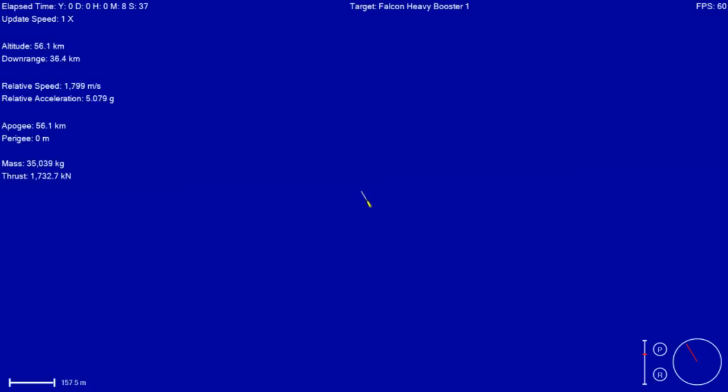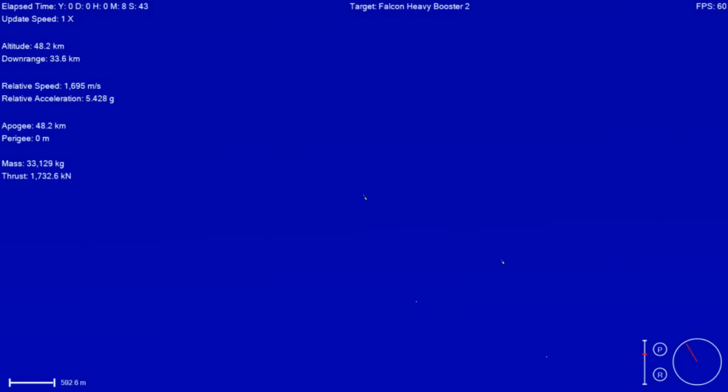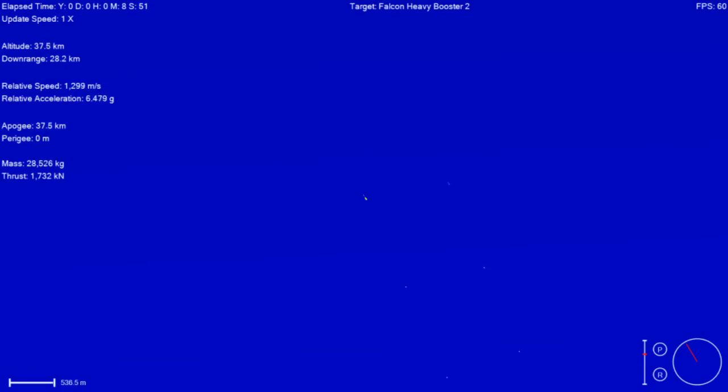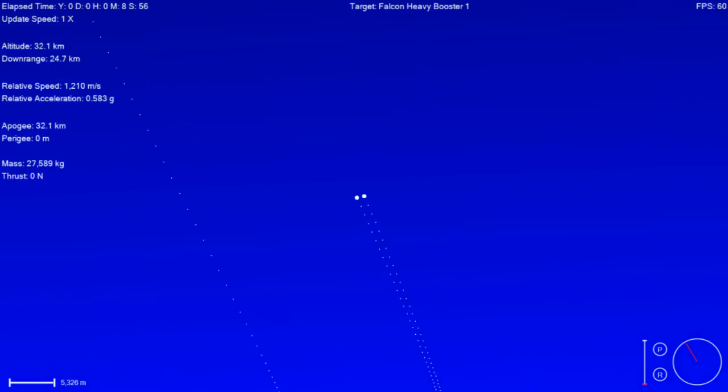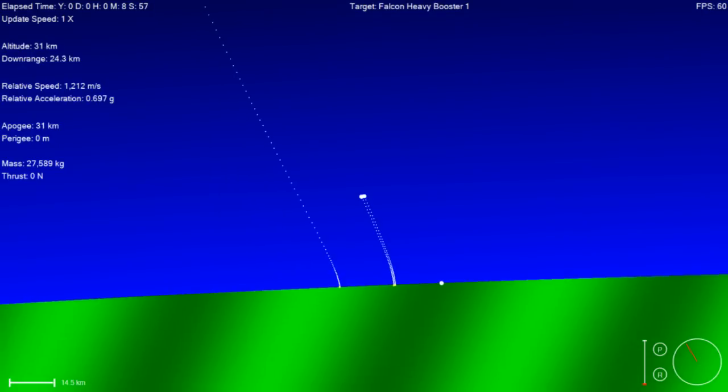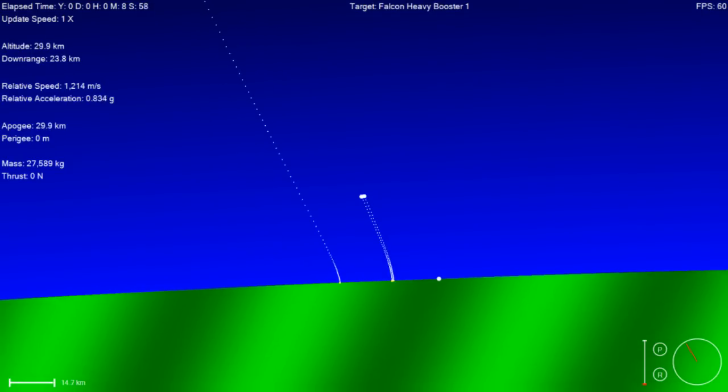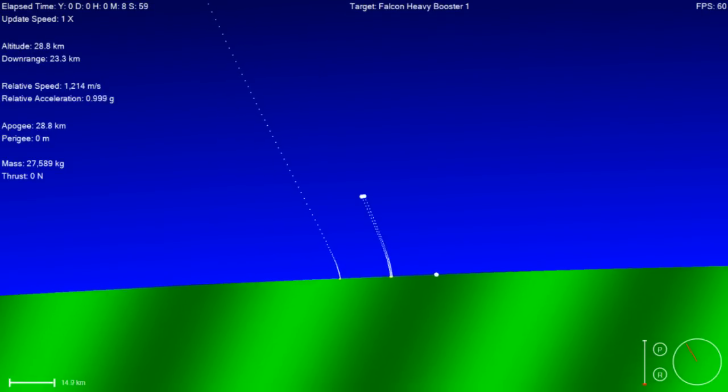Booster reentry burn has started. And booster reentry shutdown. And we have SECO 1.